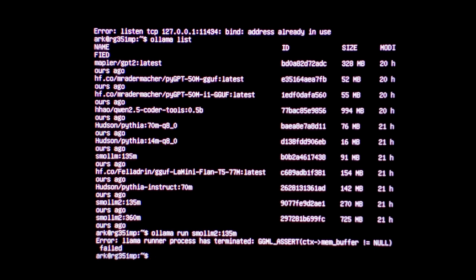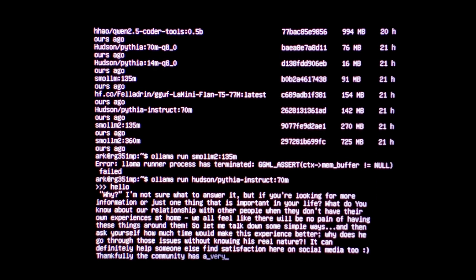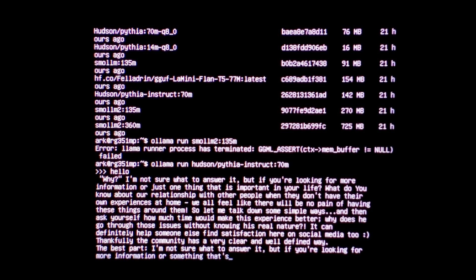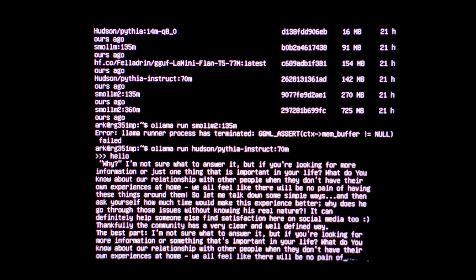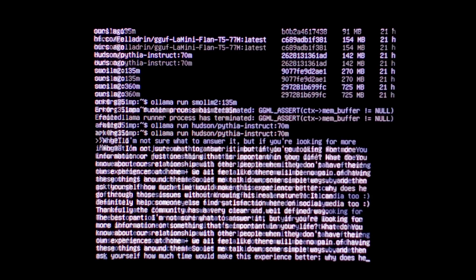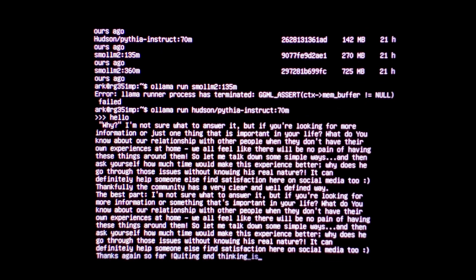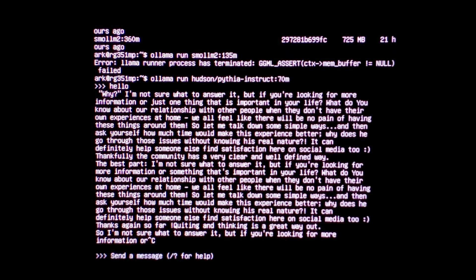We'll try Pythia instruct, 70 mil. So again, Ollama, run, 70 M, press enter. And this actually ran this time. We'll say hello. It is spitting out some words. Not too sure how coherent it is. It's still going. I'll just press CTRL C to shut it up.